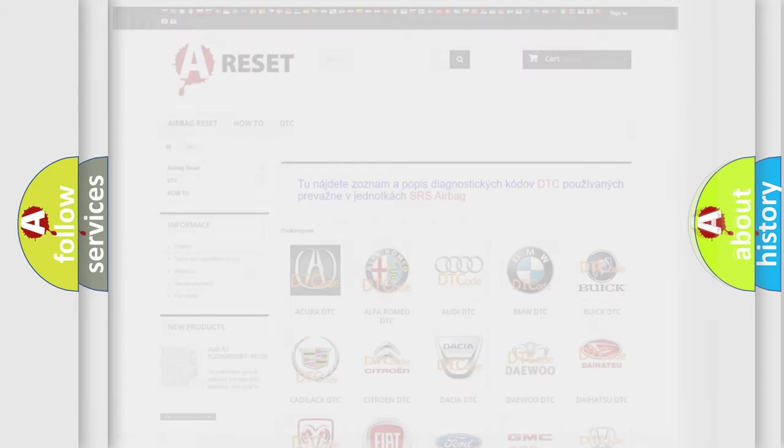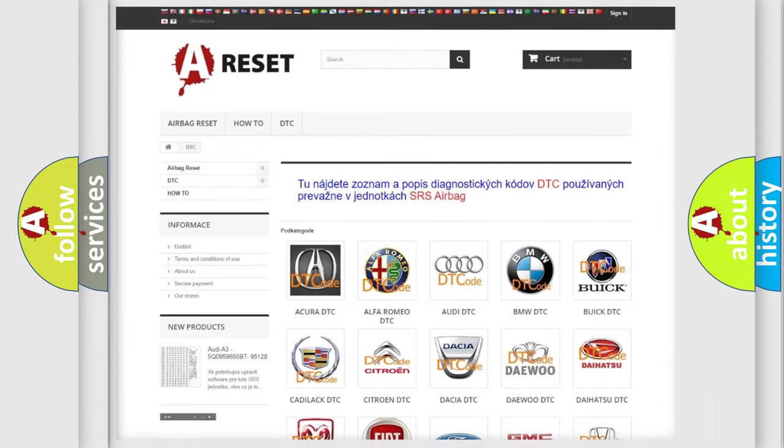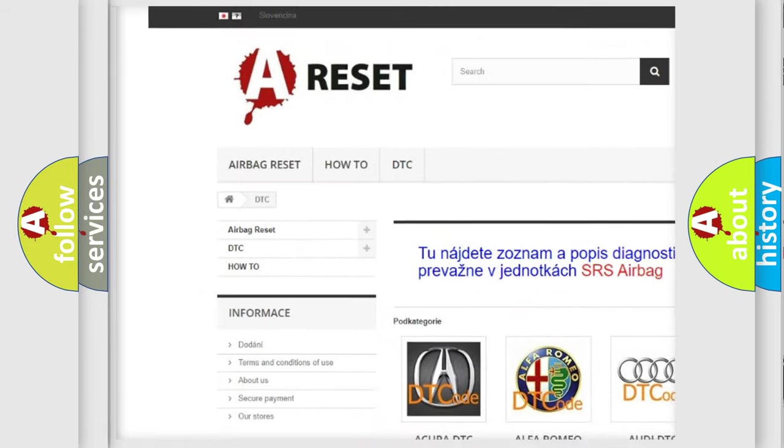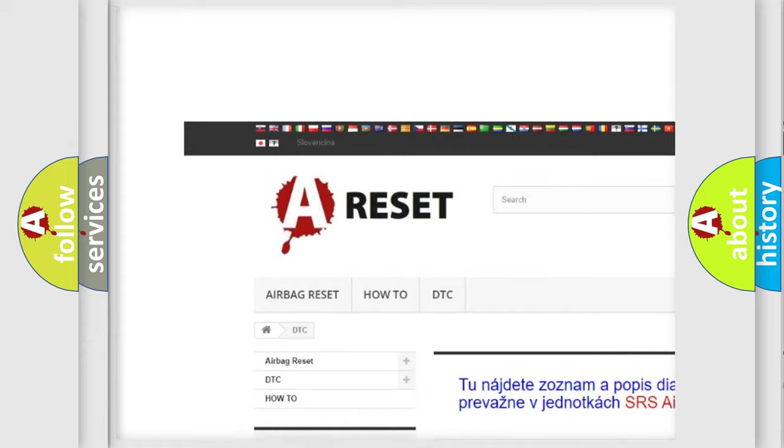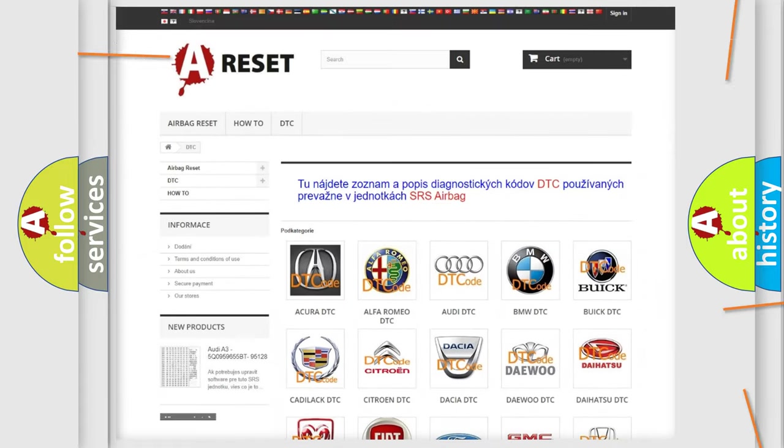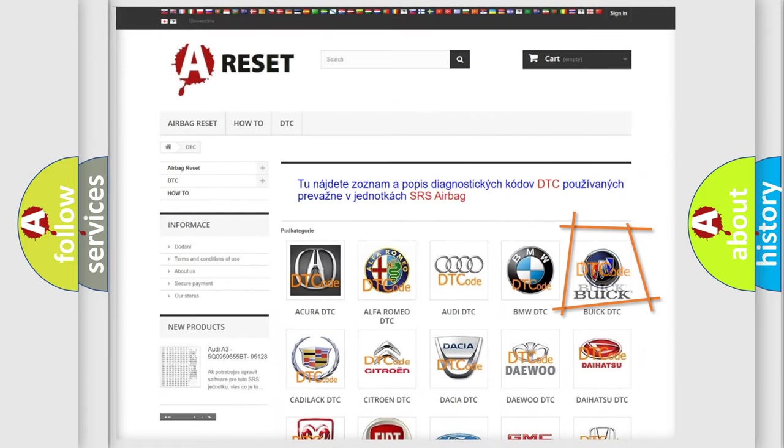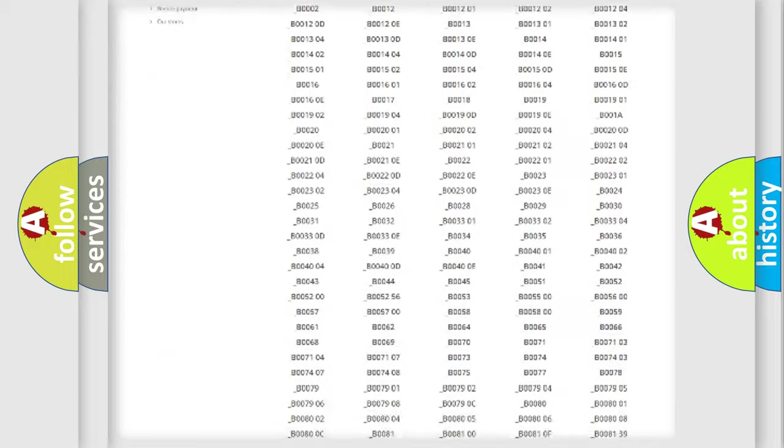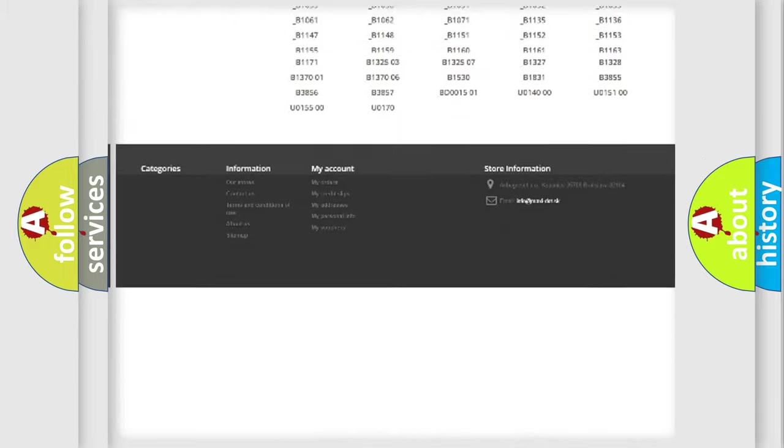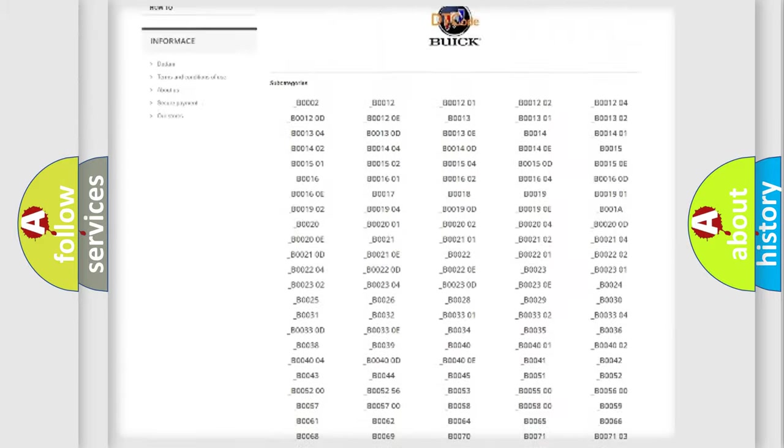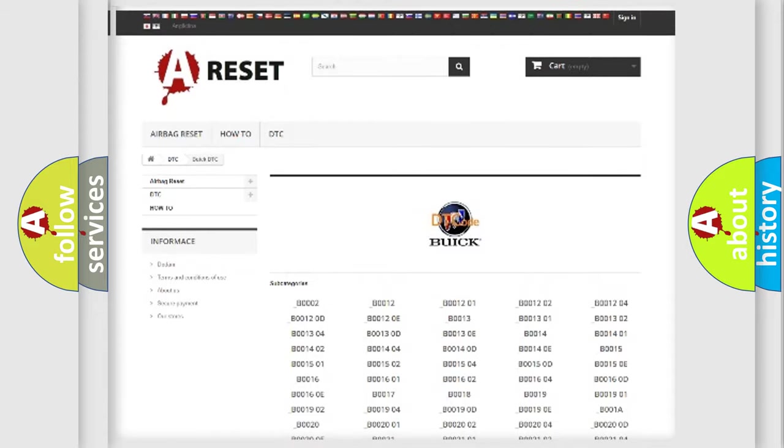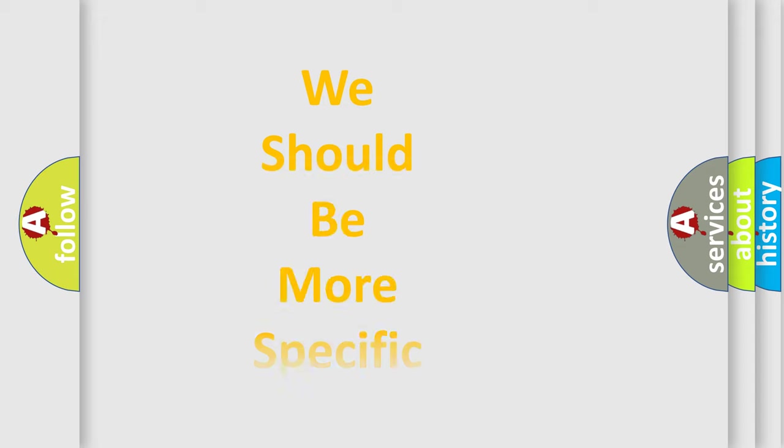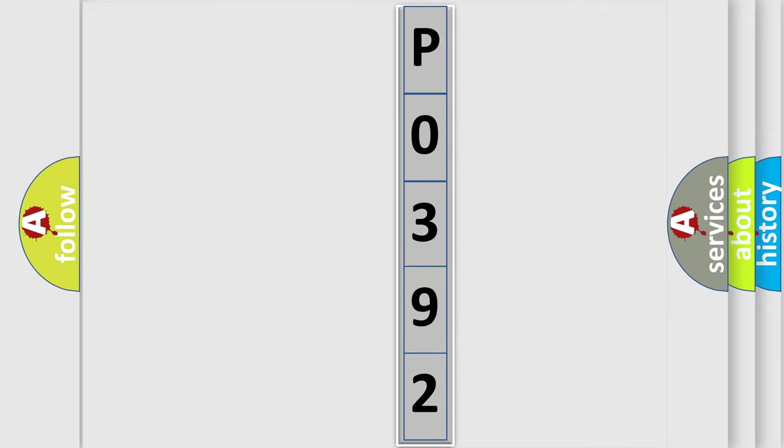Our website airbagreset.sk produces useful videos for you. You do not have to go through the OBD2 protocol anymore to know how to troubleshoot any car breakdown. You will find all the diagnostic codes that can be diagnosed in Buick vehicles, and also many other useful things. The following demonstration will help you look into the world of software for car control units.